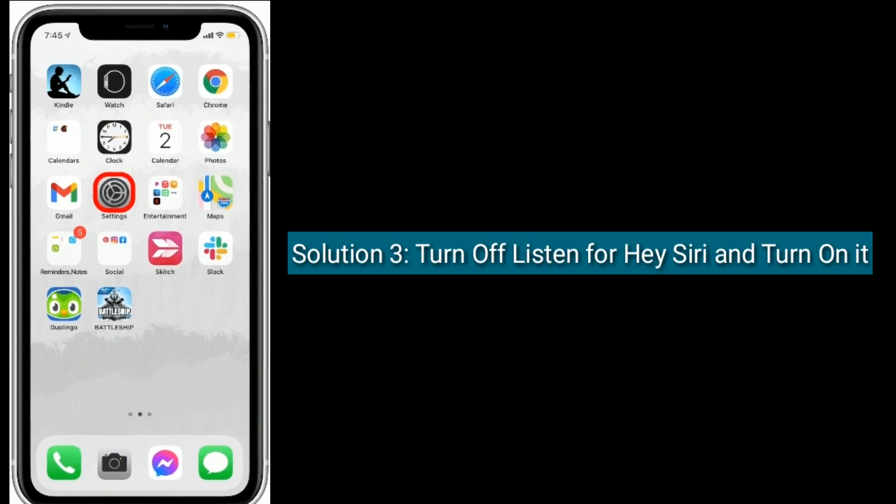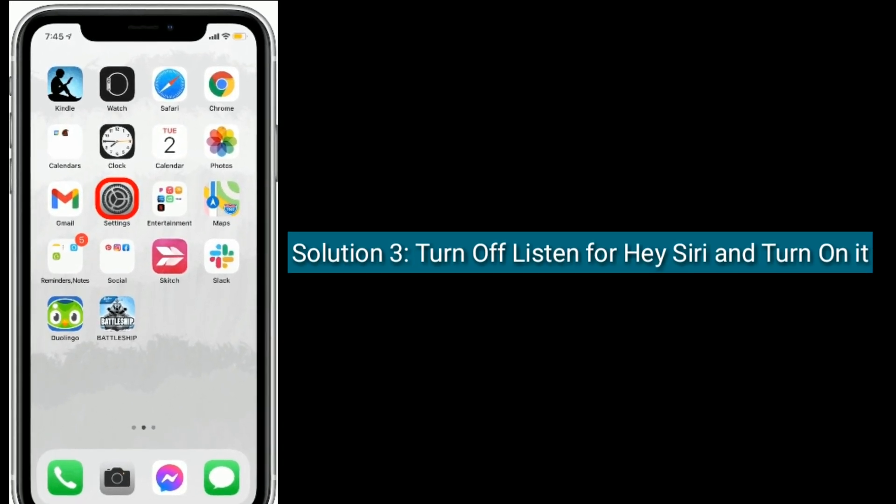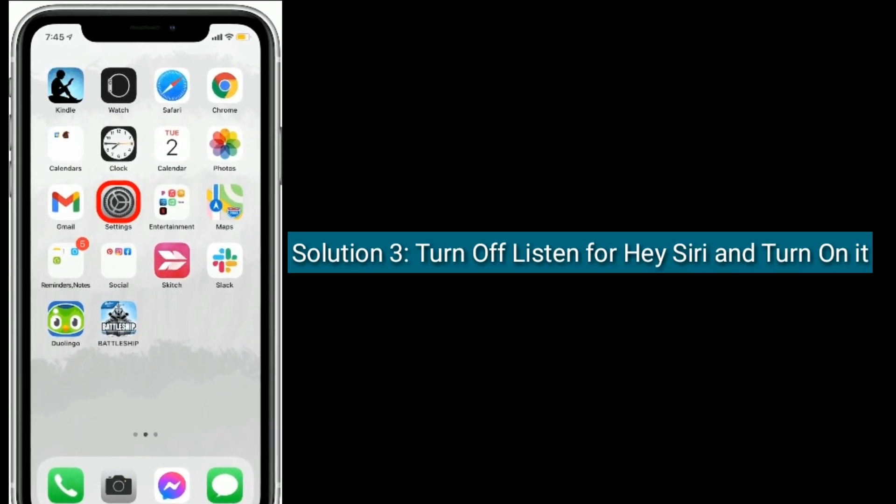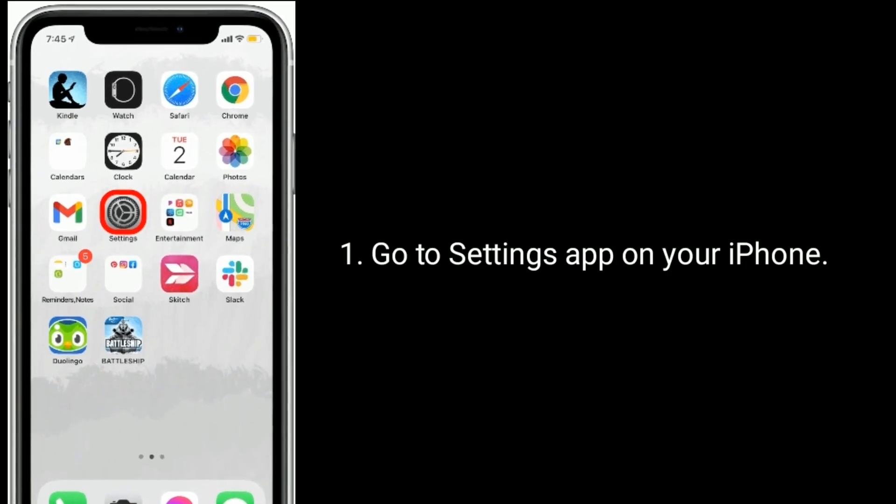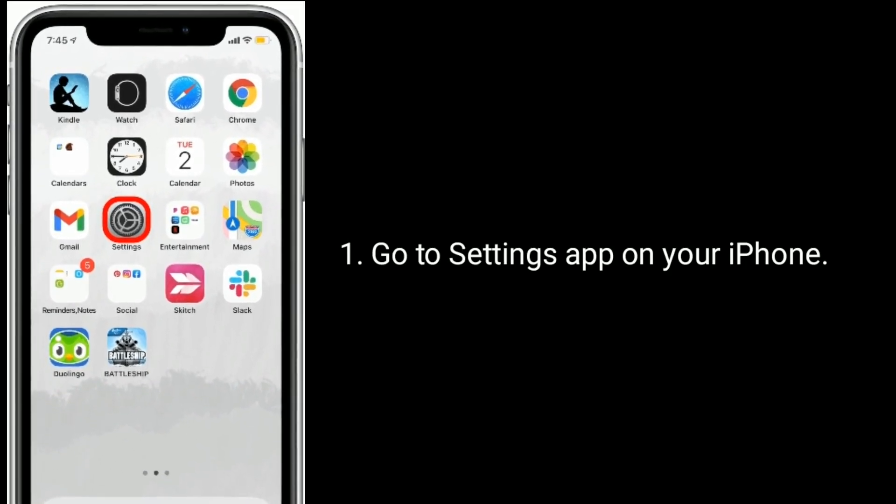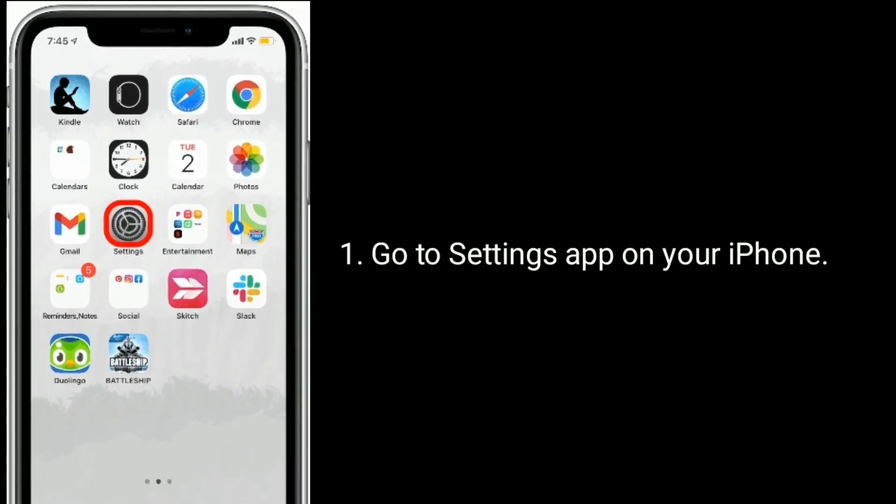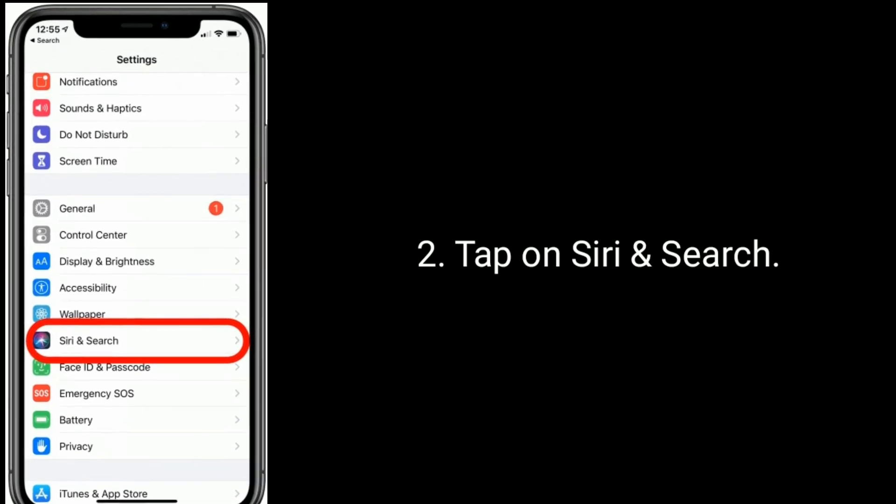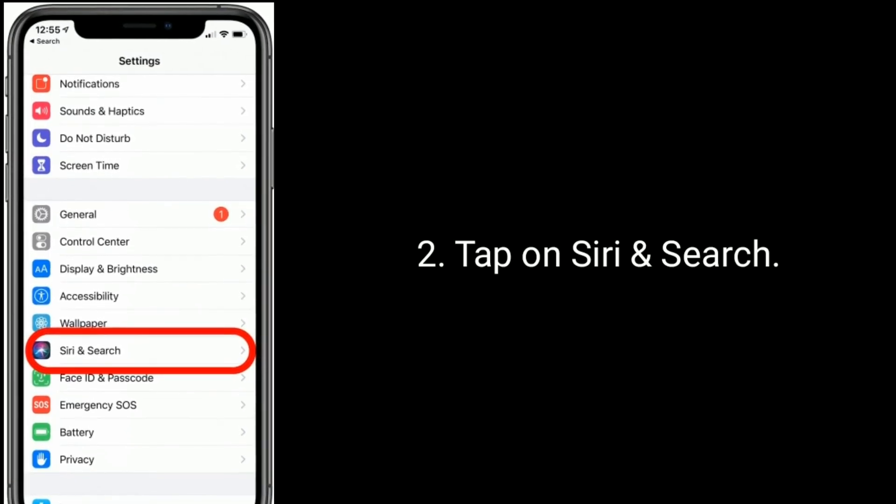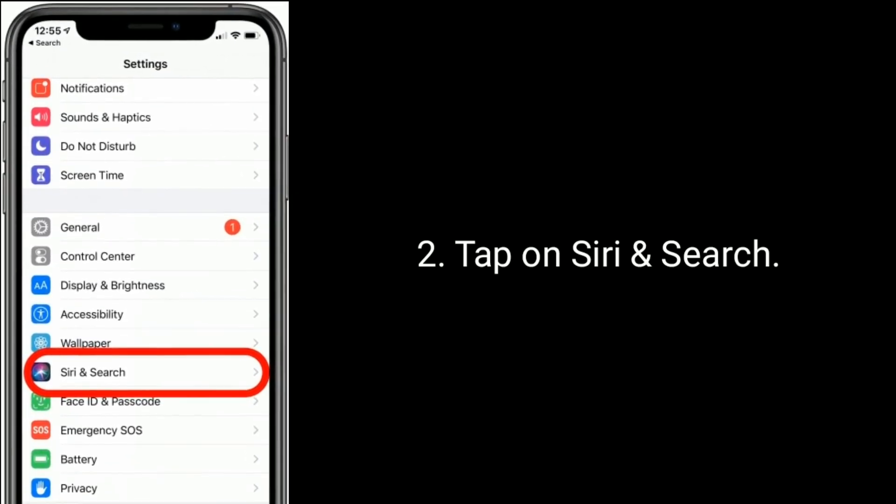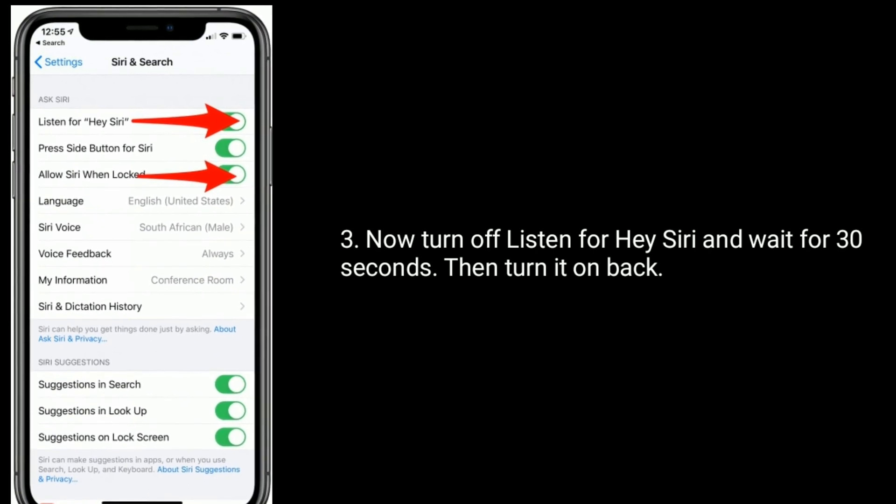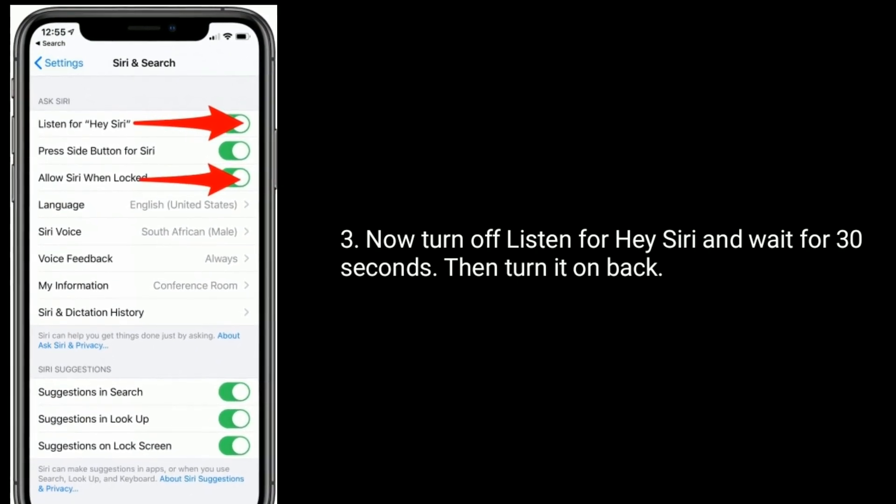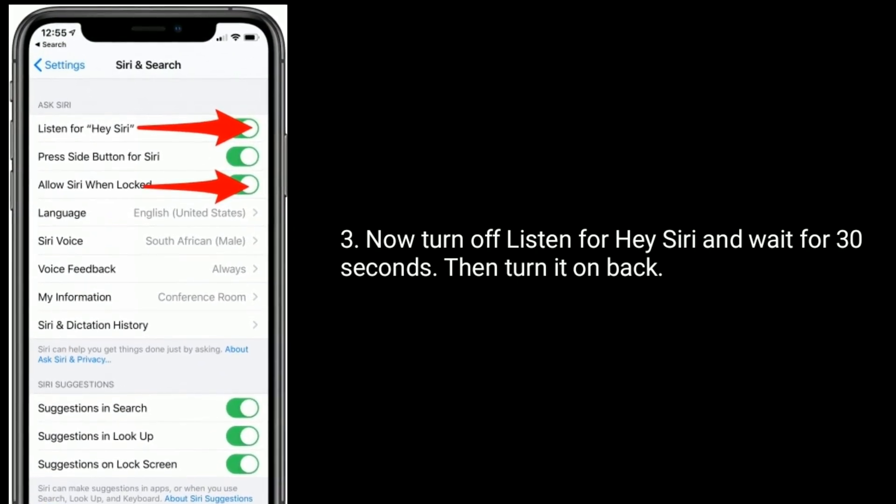Solution three is turn off listen for hey Siri and turn on it. Go to Settings app on your iPhone, tap on Siri and Search. Now turn off listen for hey Siri and wait for 30 seconds, then turn it on back.